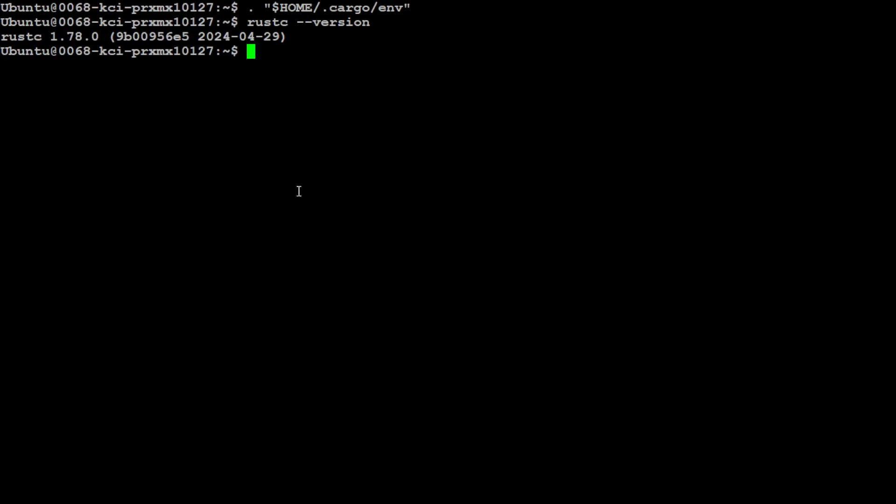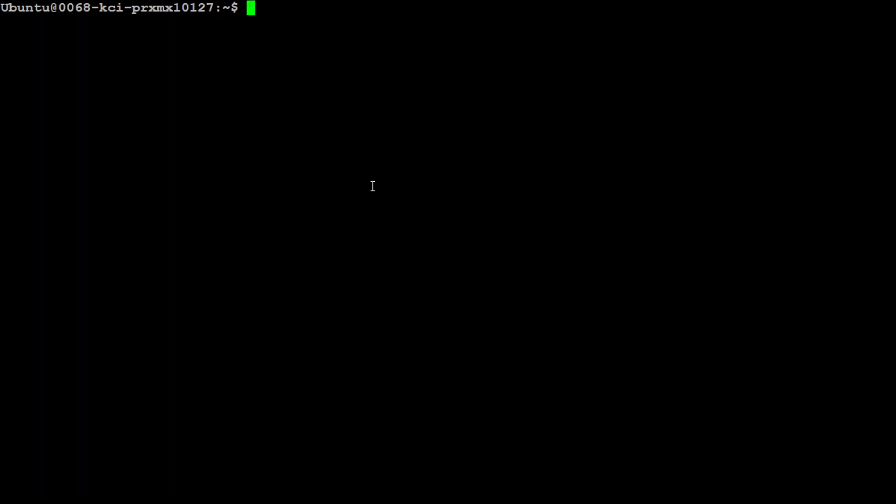There you go, we have this latest version of Rust installed. Let me clear the screen. Now, in order to install this code2prompt, all you need to do is run cargo install code2prompt.